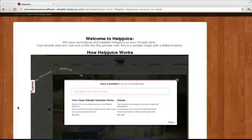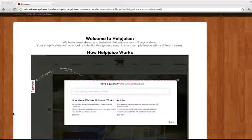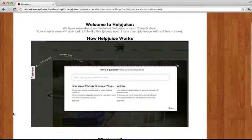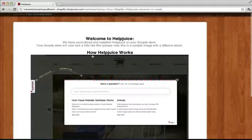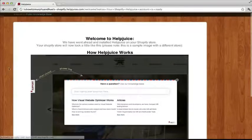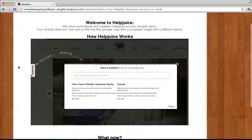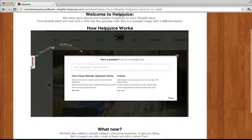After installing your Shopify app, you'll be taken to Helpjuice. Since this is your first time, you'll see this screen, which basically demonstrates how Helpjuice works.